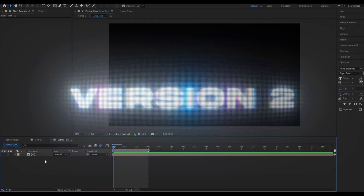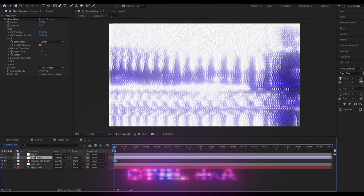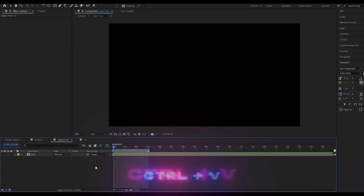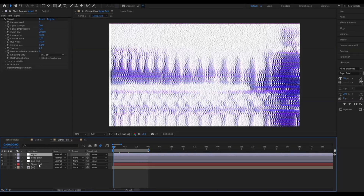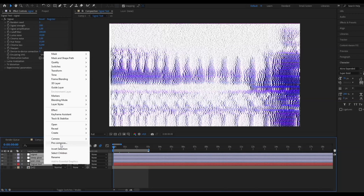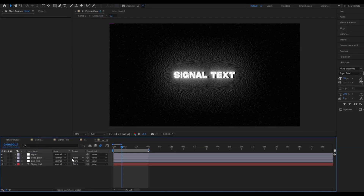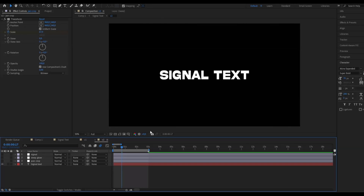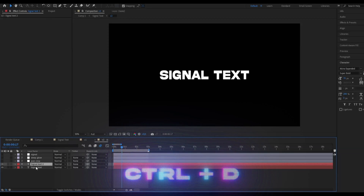For the second version, go back into your V1 composition, press Ctrl+A then Ctrl+C, go back to the main composition, and press Ctrl+V. If you have an overlay, delete it. Mark the remaining layers, right-click, Pre-compose, and name it V2. Open it up and make the adjustment layers invisible for a moment so you just have the text. Press Ctrl+D on the text so now you have two text layers.